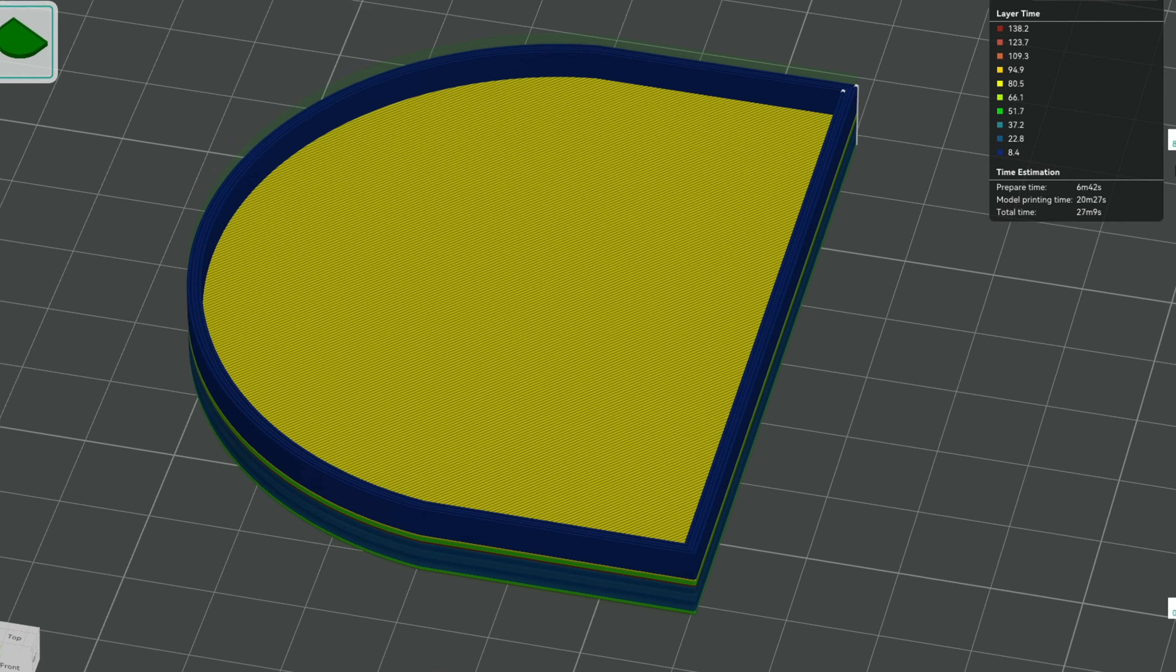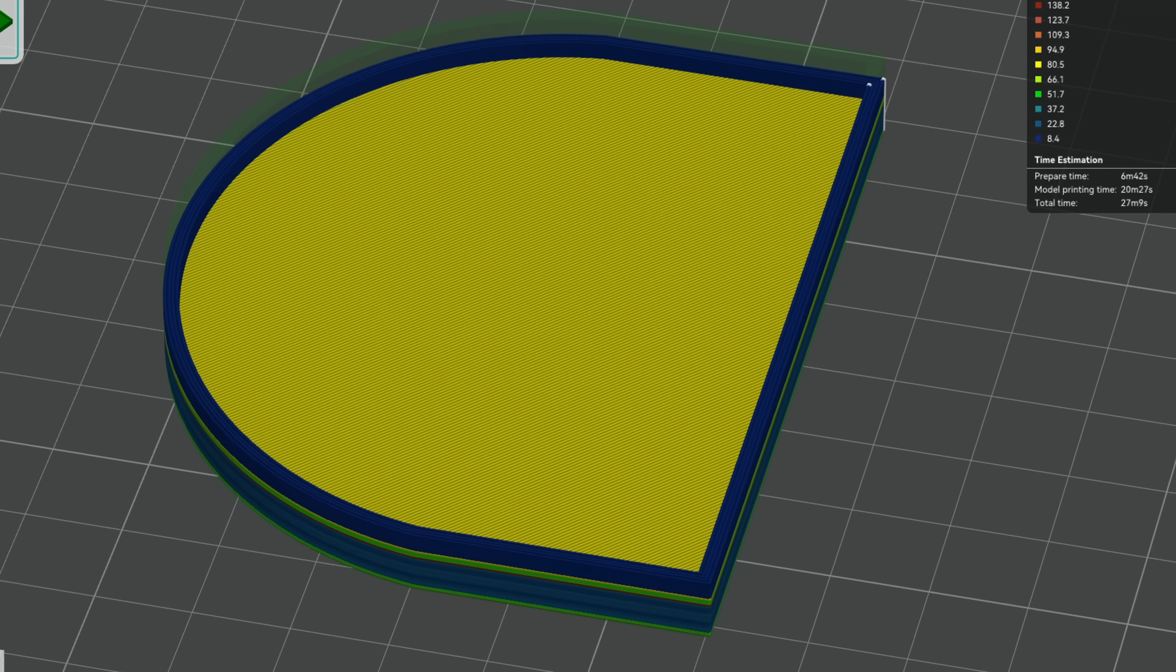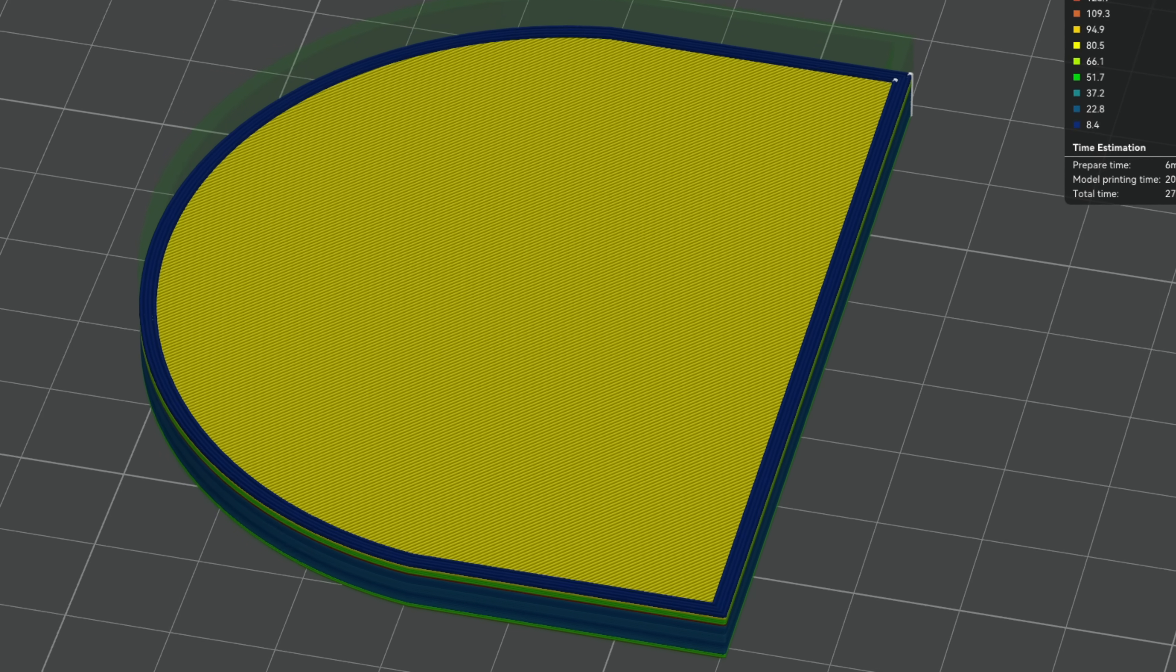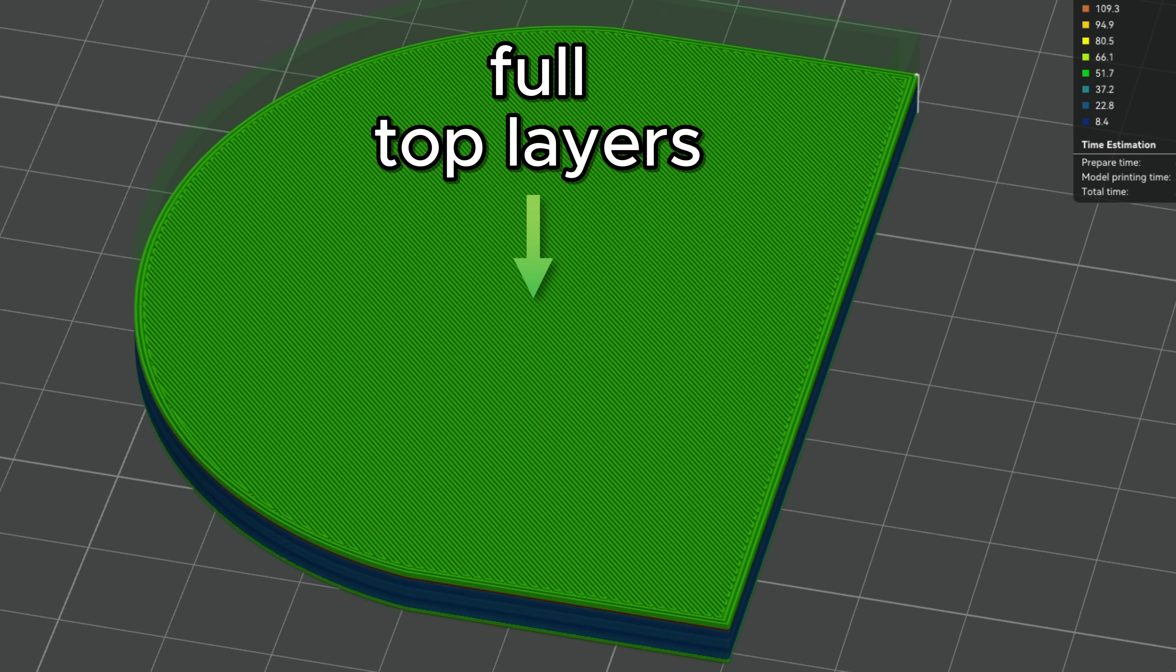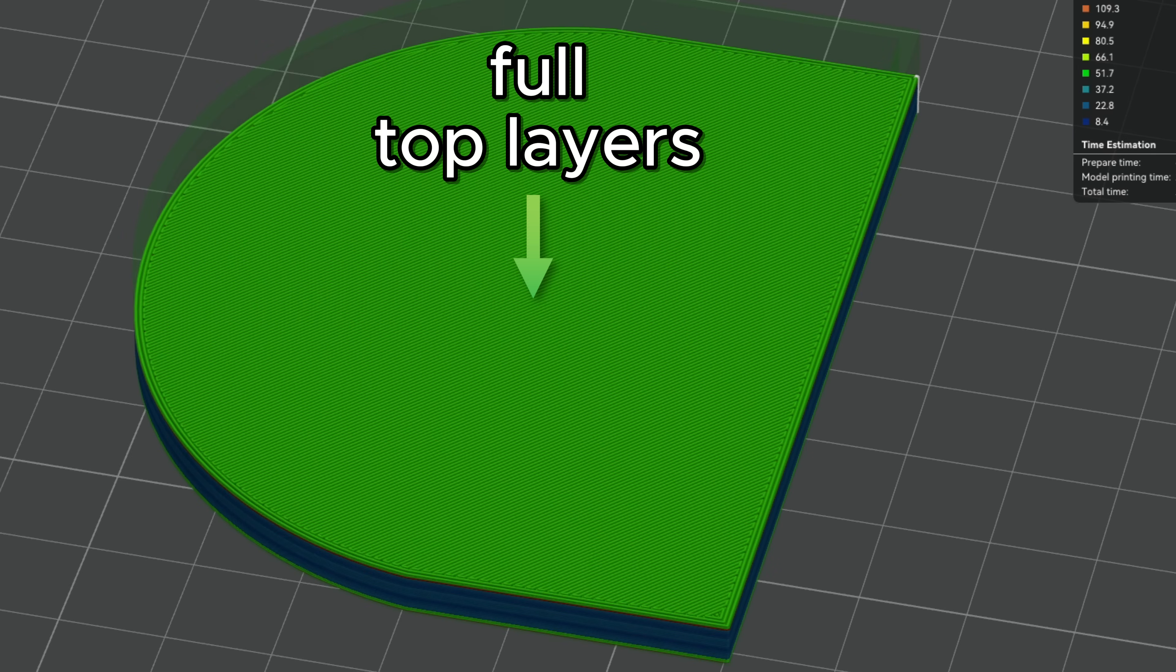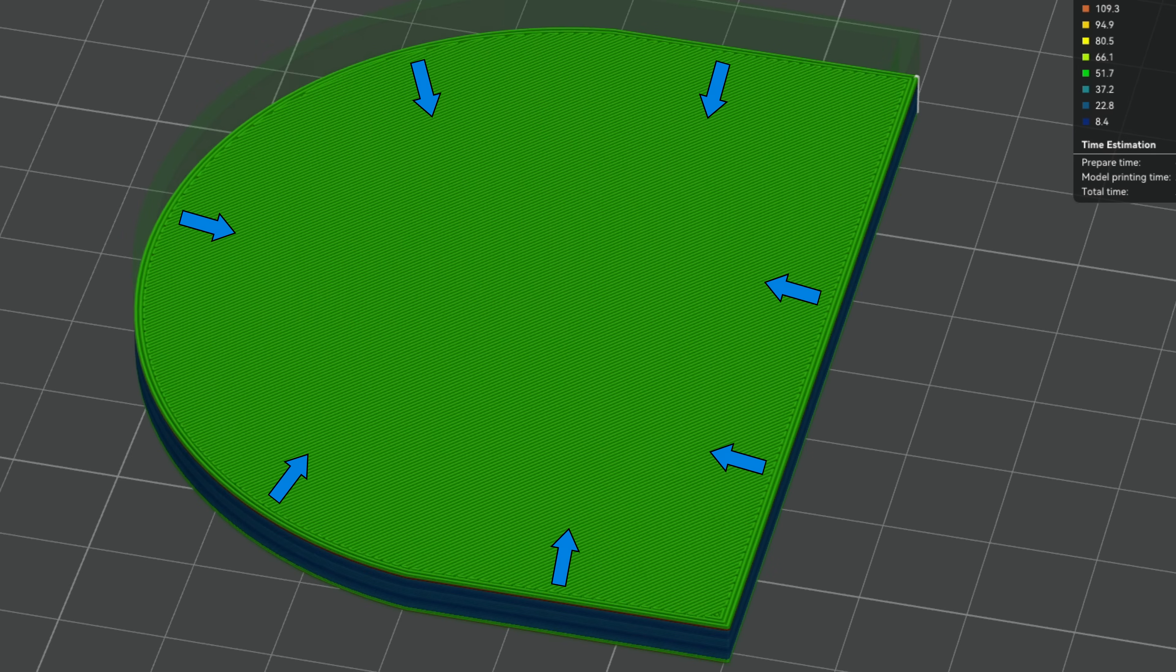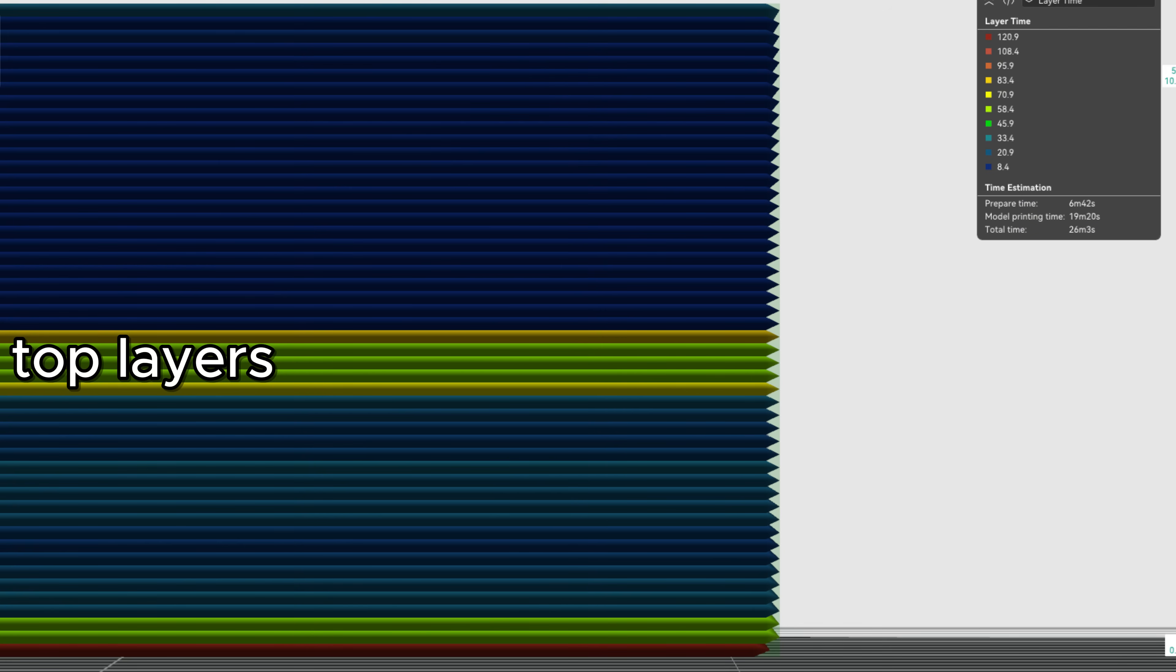Longer layer times often indicate more material being used on a layer, which is the source of the problem. When cooling down, more material leads to greater shrinking forces. This in return pulls connected walls inwards.